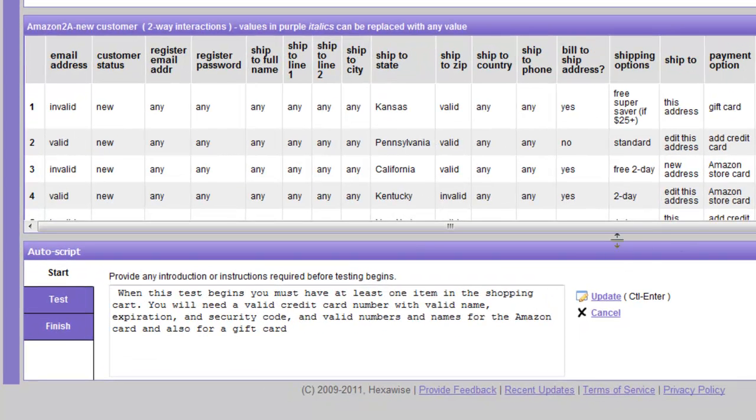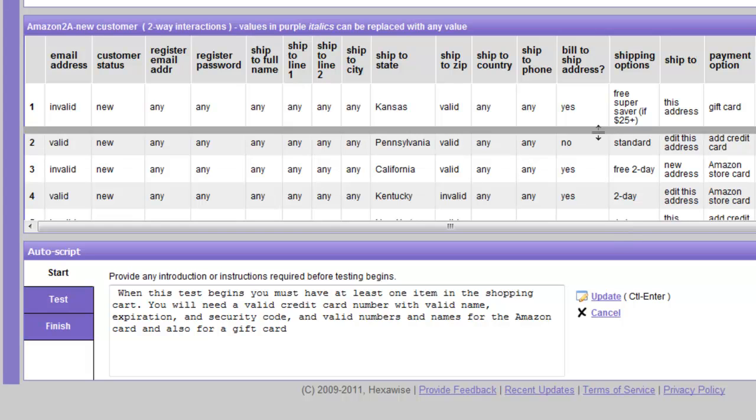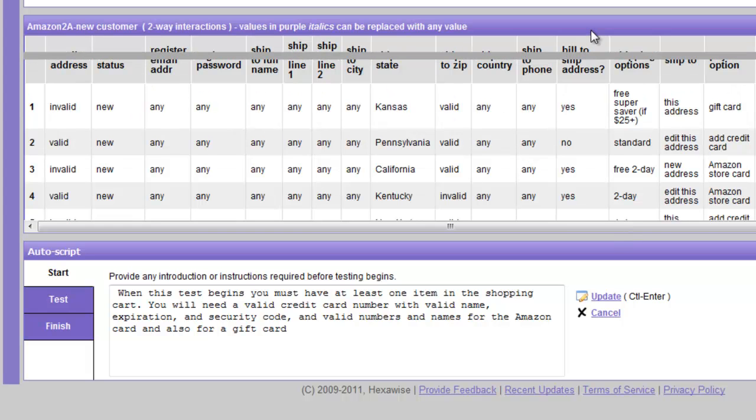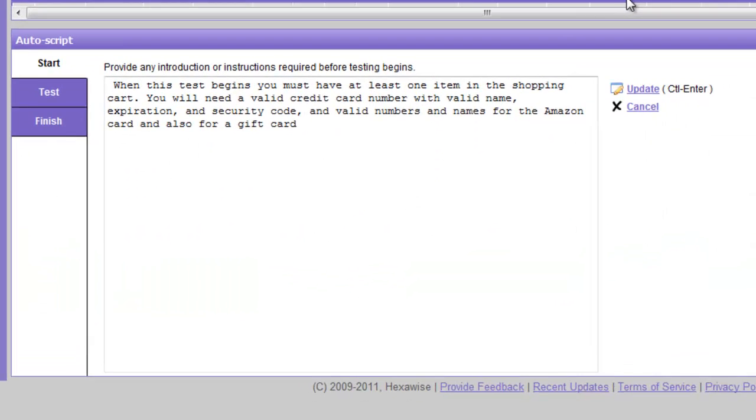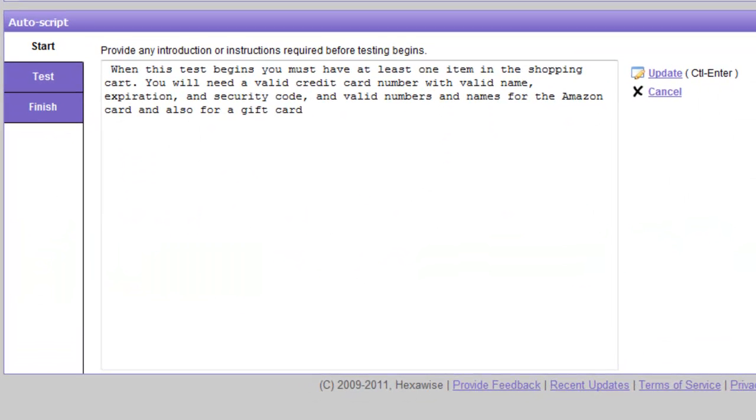We may elect to resize that so we can see more of it, which we do as follows. And we will see that there are three parts here in the AutoScript. The first is called Start, and this is where we would provide any instructions to the tester that they would require at the beginning of the test.